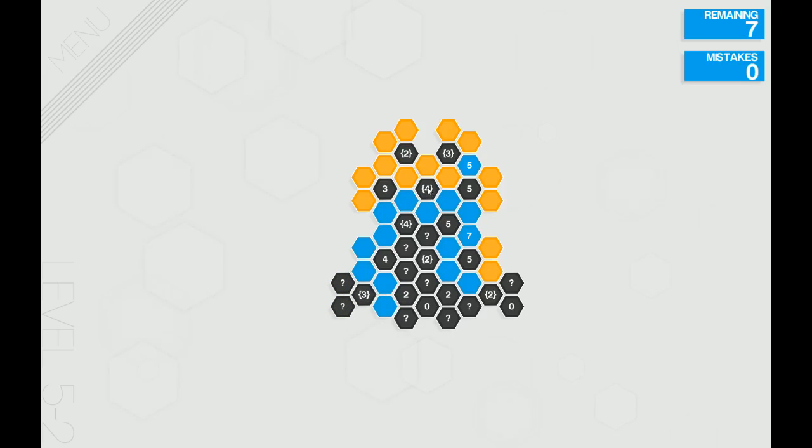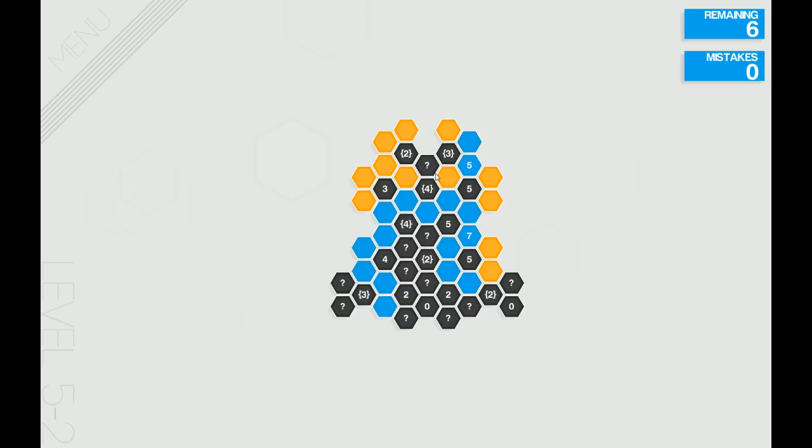Alright, for this four, it'll be either this one or this one. We know we can eliminate that top one. So now we can mark that as blue because no matter which way we go, that one will have to be blue.